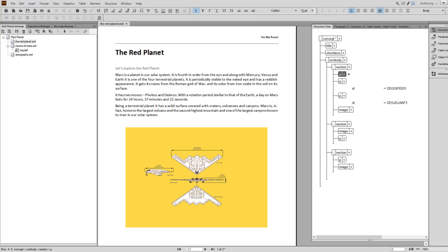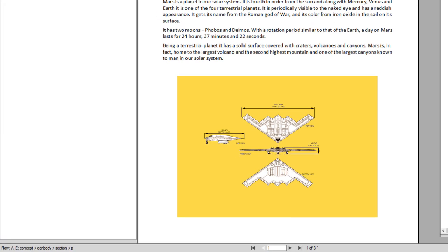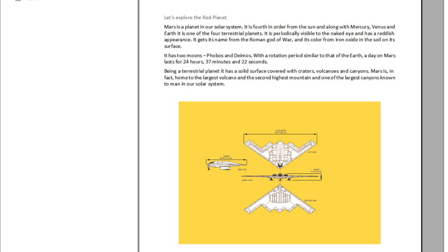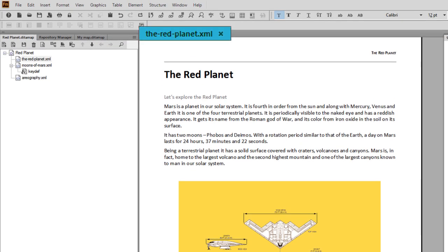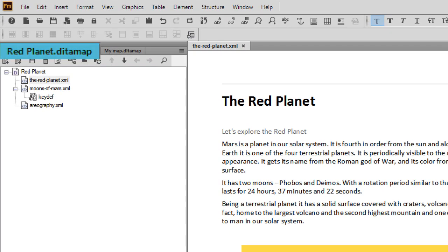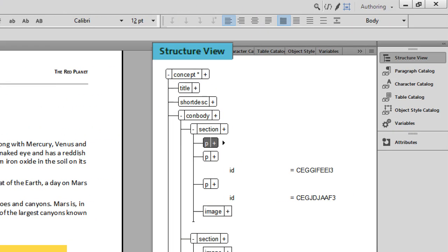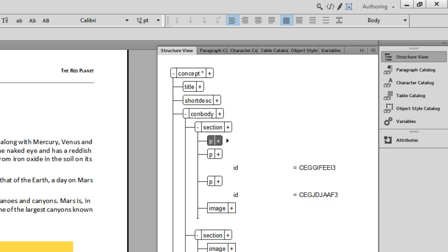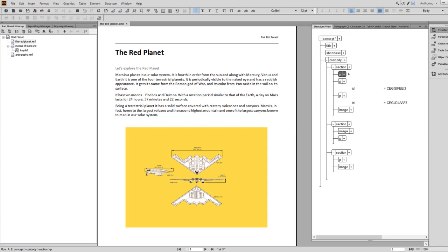An enhanced guided authoring environment enables even advanced XML and DITA writers to work faster and smarter with structured content while allowing easy entry for newcomers.